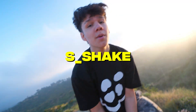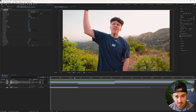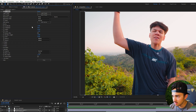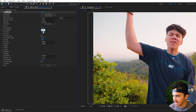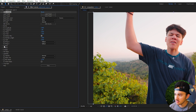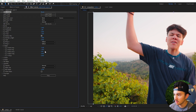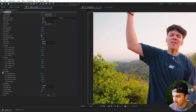The most popular Sapphire effect is S_Shake. Add S_Shake to your layer. For a subtle camera shake, go to amplitude and set it to 0.4, change the frequency to 1.8, and turn on motion blur. On the X shake, set the X random amplitude to 72. On the Y shake, set the Y random amplitude to 36. On the tilt shake, set the random amplitude to 5.